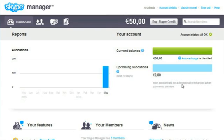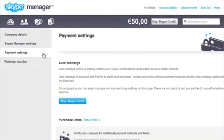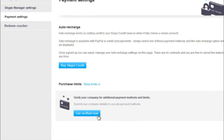To access a wider range of payment methods and to increase your purchase limit, you'll need to get your company verified. To begin the verification process, click Account Details, and then Payment Settings. Under Purchase Limits, click Get Verified Now, and follow the on-screen instructions.